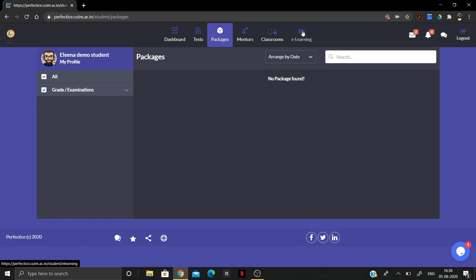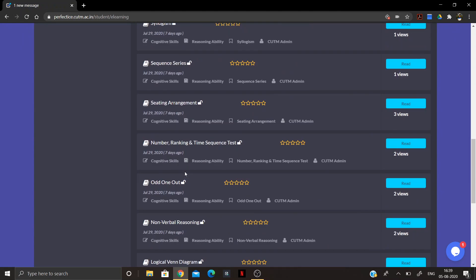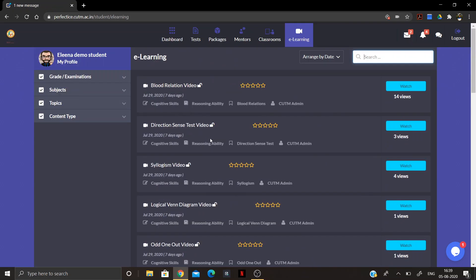The next section is the E-Learning section, where different study materials are available. If you are not clear on any topic, you can come here and study using videos and other materials that are updated in this section. You can search for a specific topic in the search bar to find relevant videos and study materials, clear your concepts, and then go attempt the test.